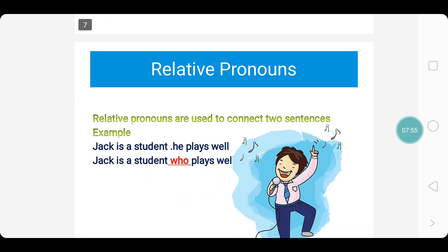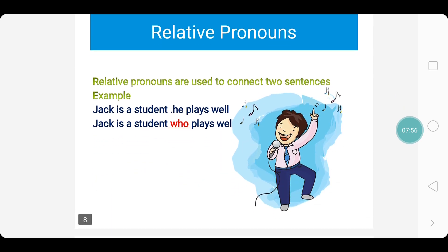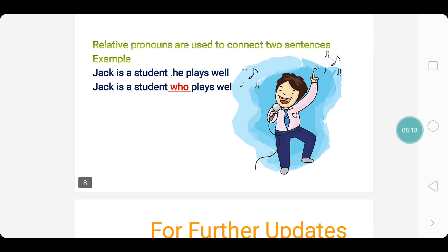Next comes the relative pronouns. Relative pronouns are used to connect two sentences. For example: Jack is a student. He plays well. When we join these two sentences, it changes to: Jack is a student who plays well. Here, who is a relative pronoun which joins the two sentences.